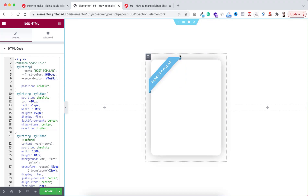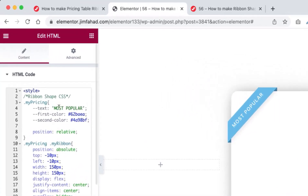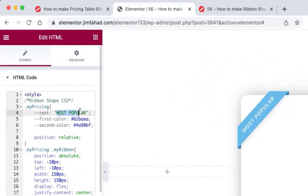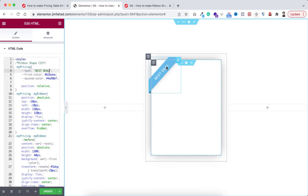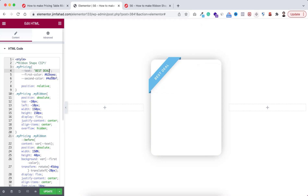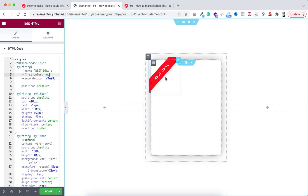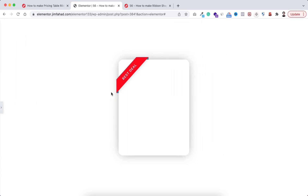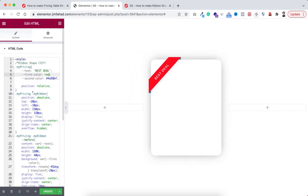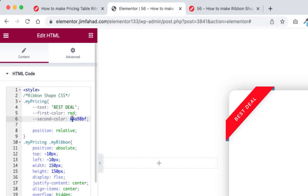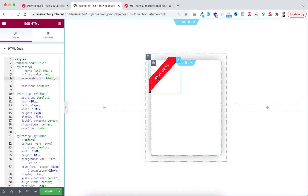Now if you want to change the 'Most Popular' text with any other text, you can change that from here — it says 'text', and within the quotation just replace it. Let's say you want it to say 'Best Deal' — now 'Best Deal' is showing. If you want to change the bluish color, it says 'first color'. You can change it to any hex code or just write a color name — I'm writing 'red' and the color is now red. But the corner colors are not changed, so to change the corner colors open the code and change the second color. For example, I'm giving the second color 'black' — now the corners have become black.